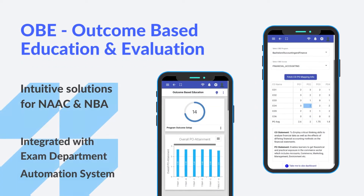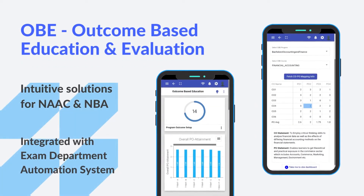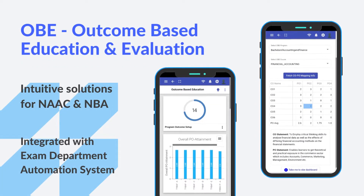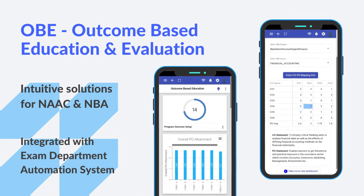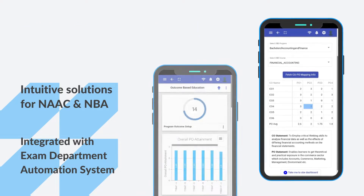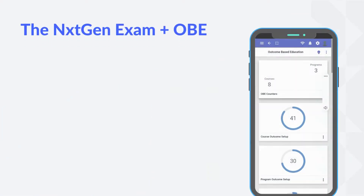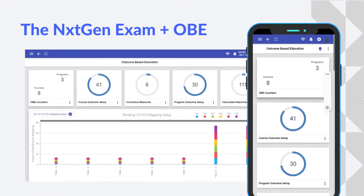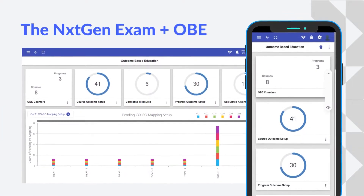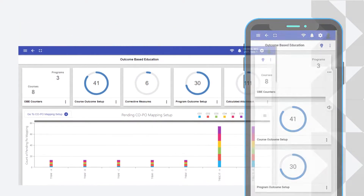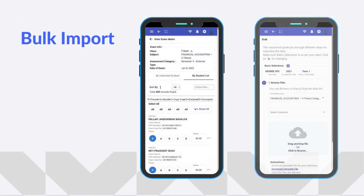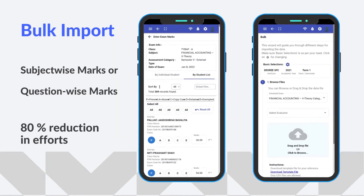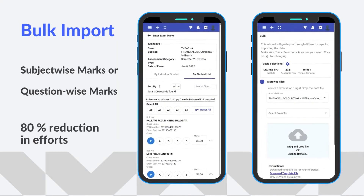For NAAC and NBA compliance, OBE is a big pain area, as calculating PO-CO attainment manually is very cumbersome. Digital Edu's NextGen exam platform reduces these efforts by almost 80% with bulk data import and AI-based analytical tools.